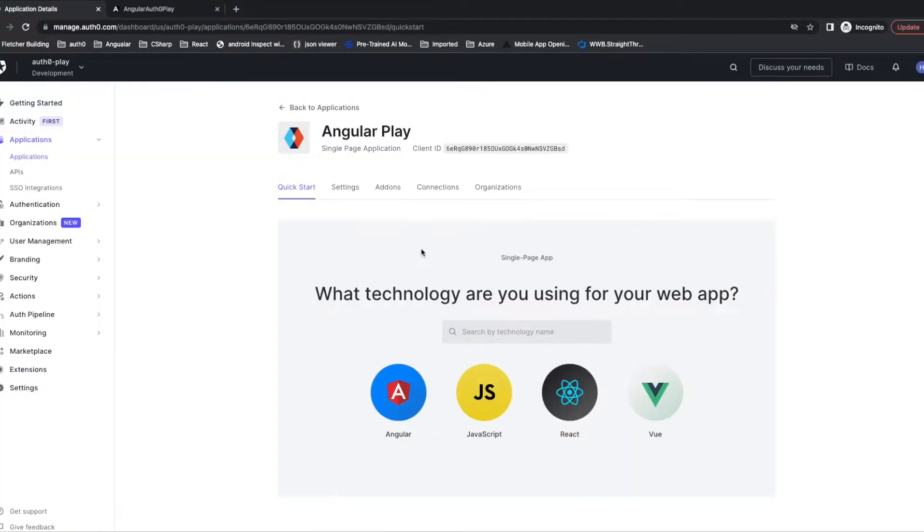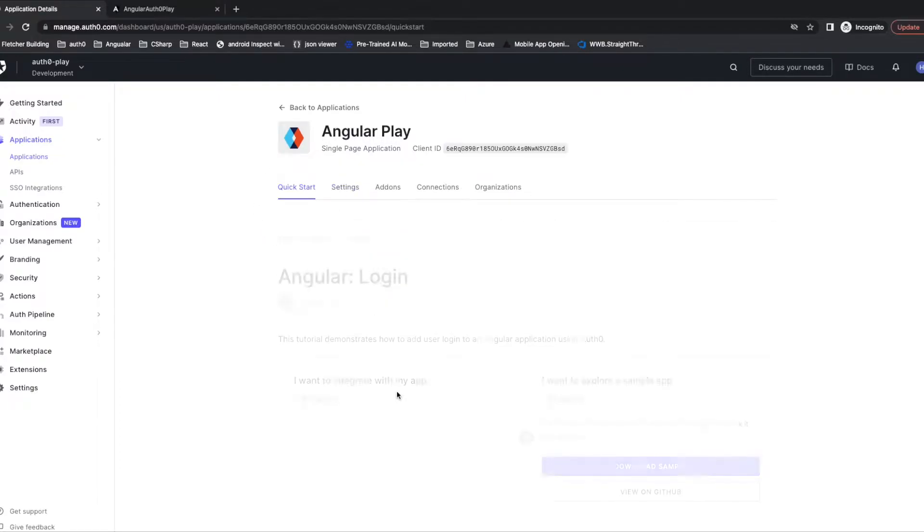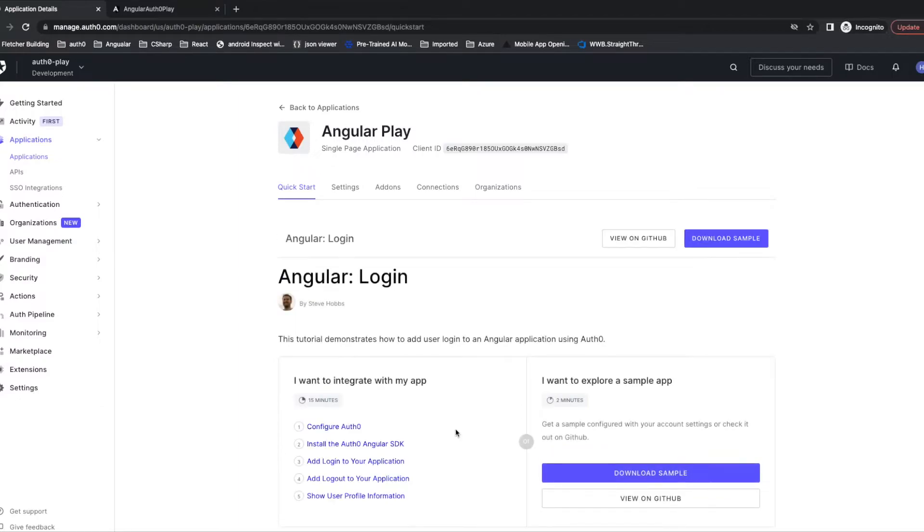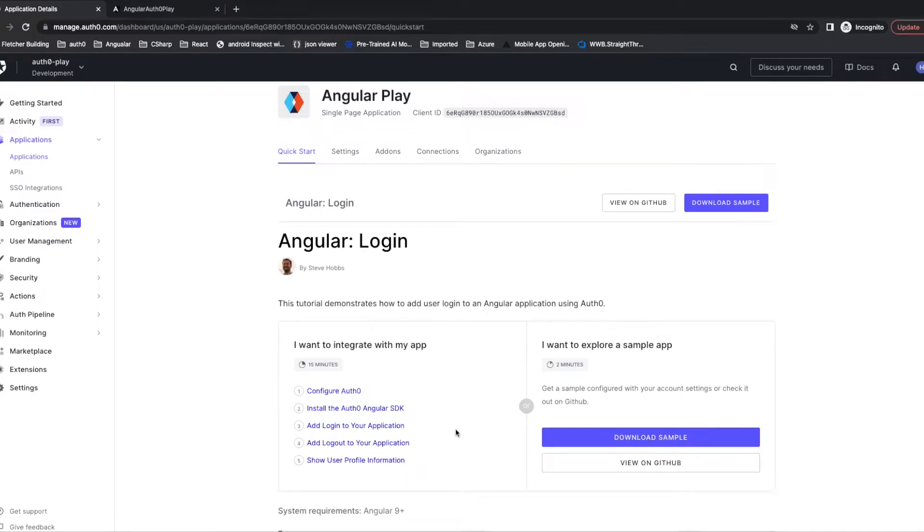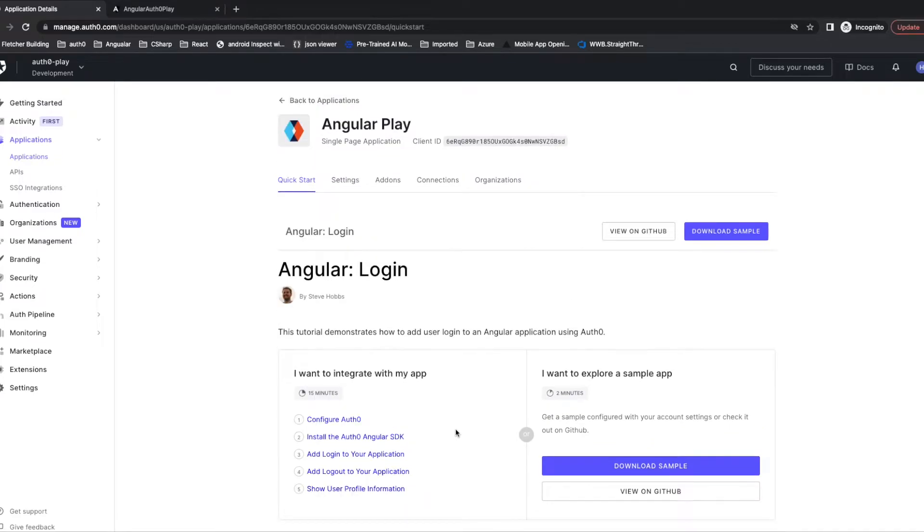After the application is created, it pops up the quick start tab. We choose the Angular one. It shows the tutorial which demonstrates how to add user login to our application. I will follow this tutorial.